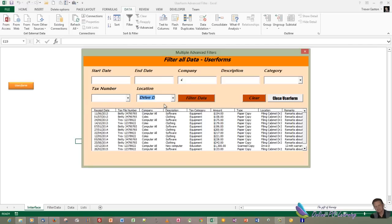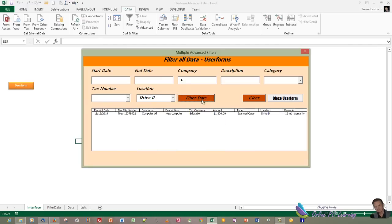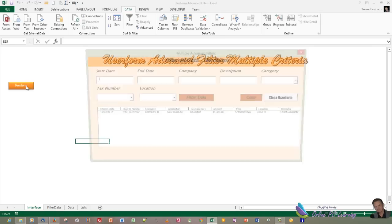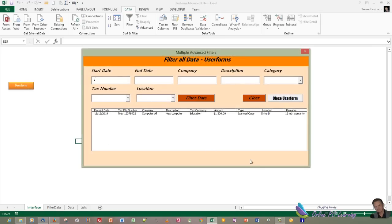We'll also be able to have part of the criteria field or all of it. The advanced filter that we're looking at will be totally versatile. The first thing I'm going to show you how to do is to do this at a worksheet level, and then in the tutorial after that, we'll show you how to do it here in a user form. And everything will be variable.